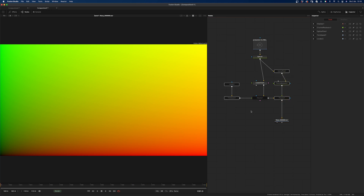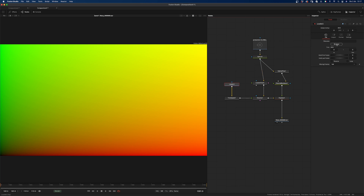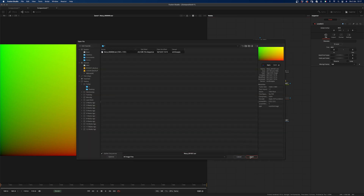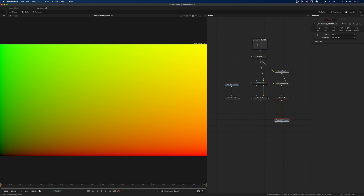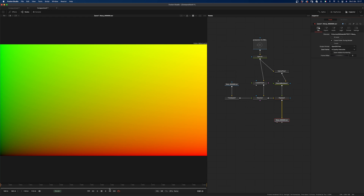What we want to do now is re-enable all of our nodes and import the sequence that we have just created. Most importantly, we want to set the saver from full renders only to high-quality interactive. That will mean that as we press play, the feedback loop starts. Let's press play and see the magic happen.